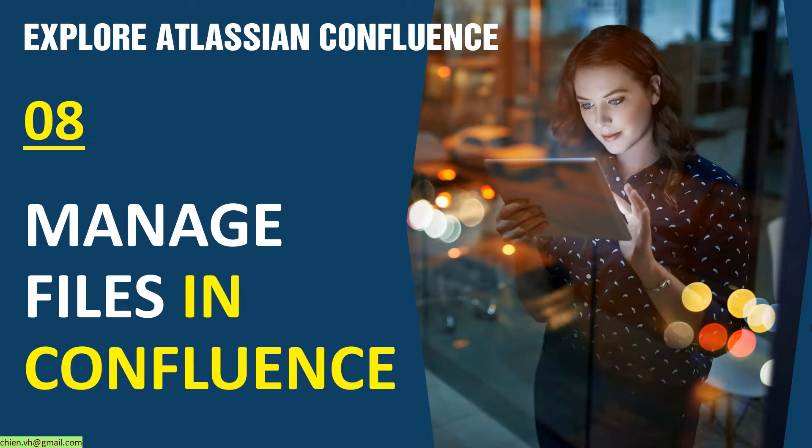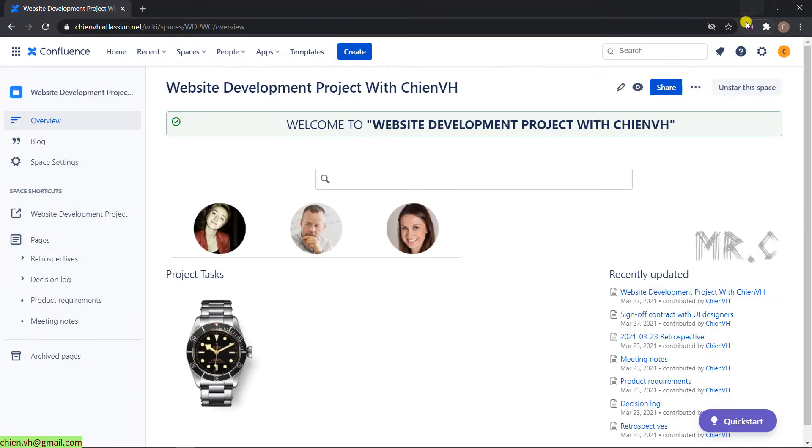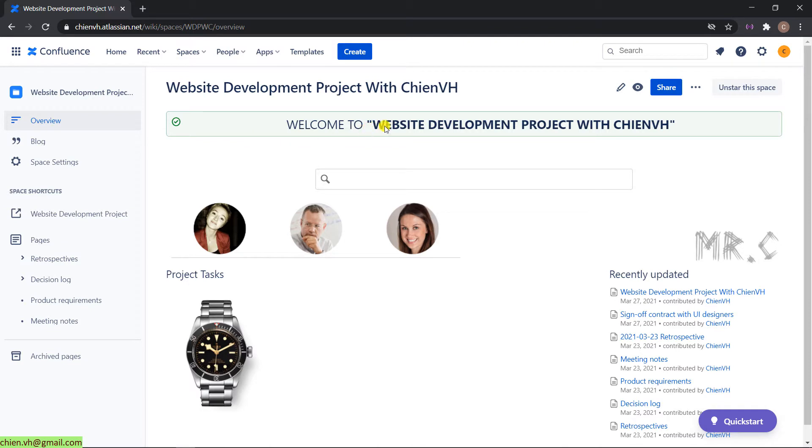So now let's get started. Open browser and access into the Atlassian page. This is the working space for website development project with TNVX.